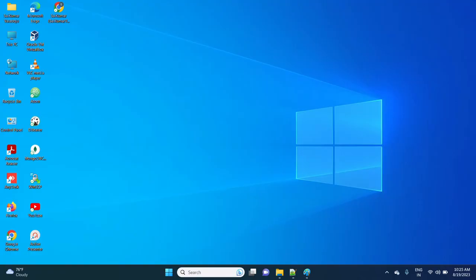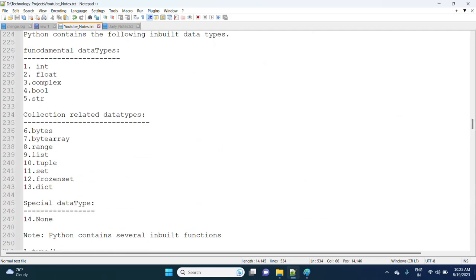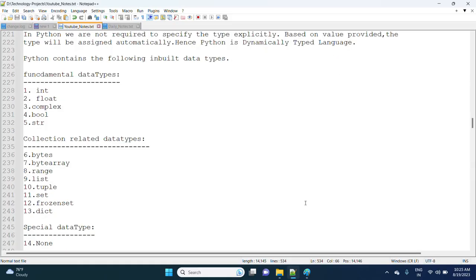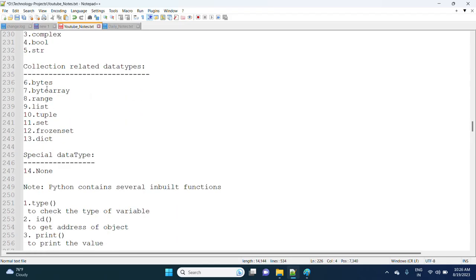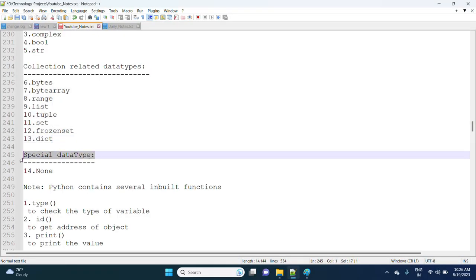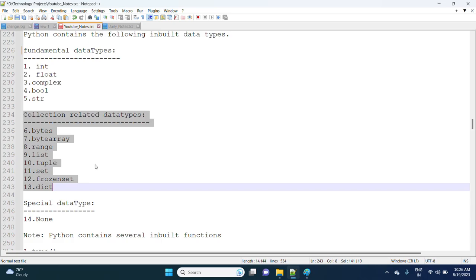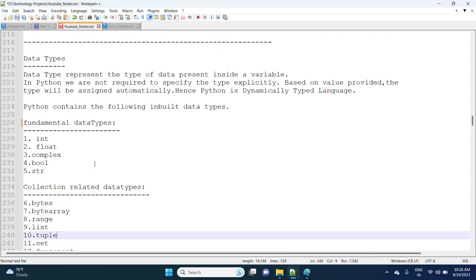In the last session we discussed data types. The first five are fundamental data types, the next eight are collection-related data types, and the last one is a special data type — the None data type. So total 14 data types: fundamental types are int, float, complex, bool, string; collection-related types are bytes, bytearray, list, tuple, set, frozenset, and dict. Collection-related data types will be explained in detail in future sessions.